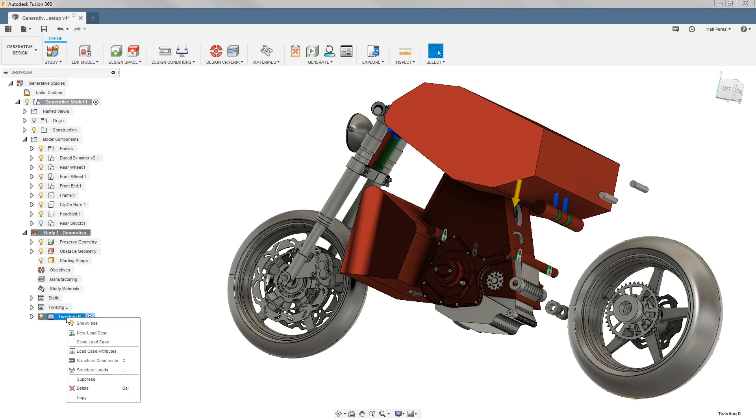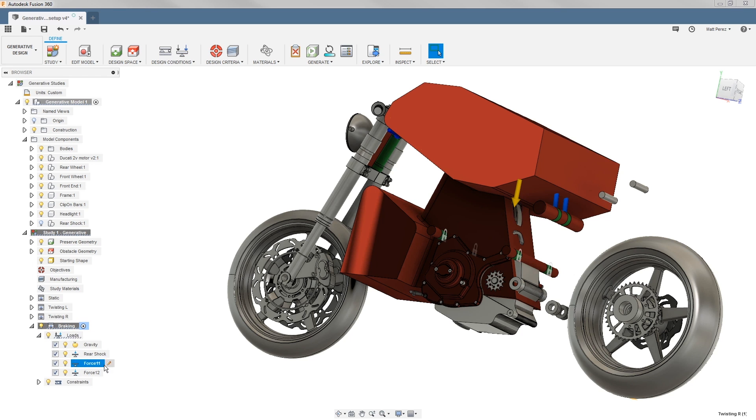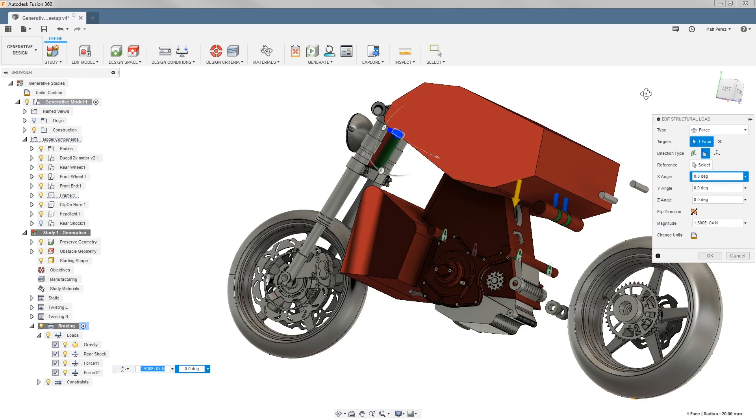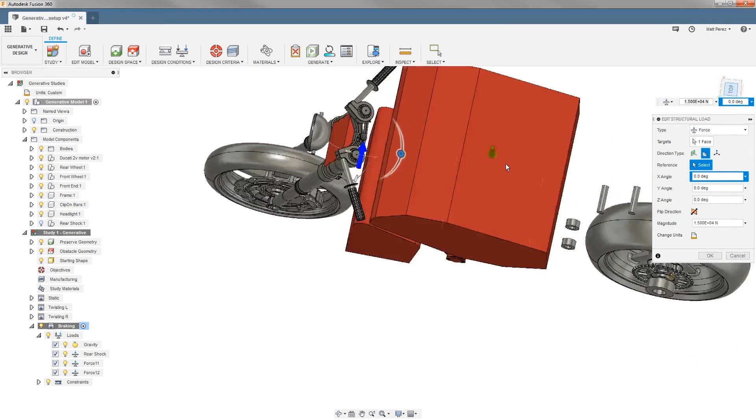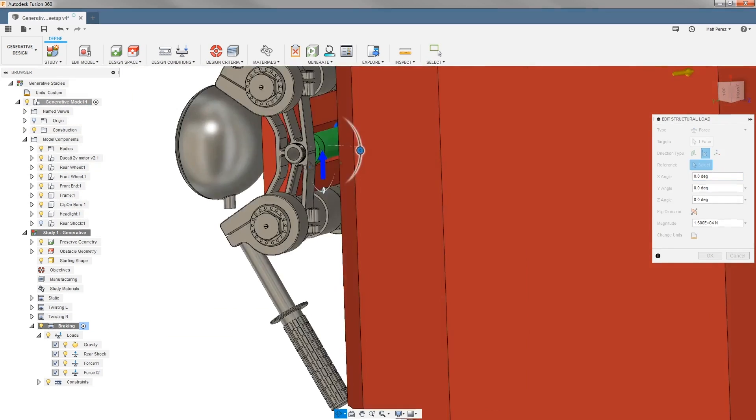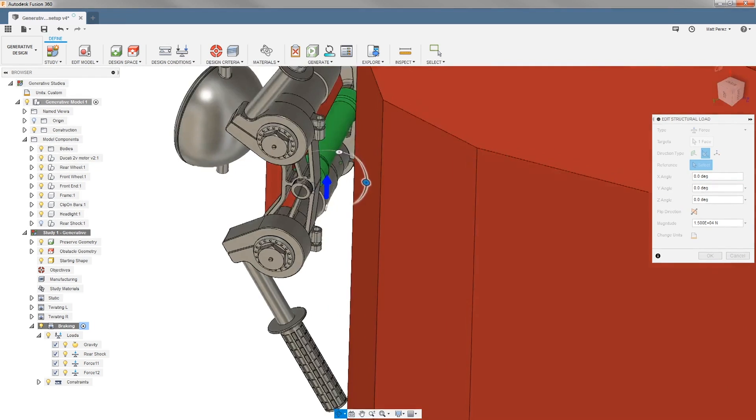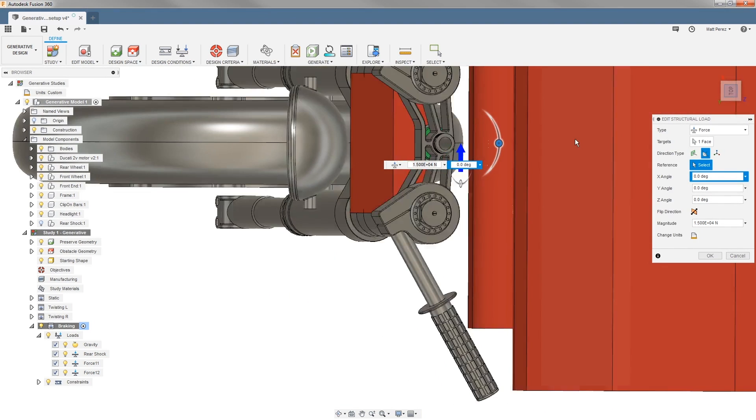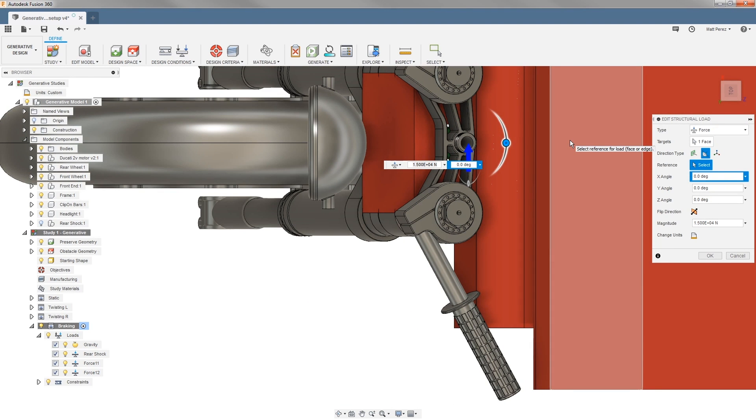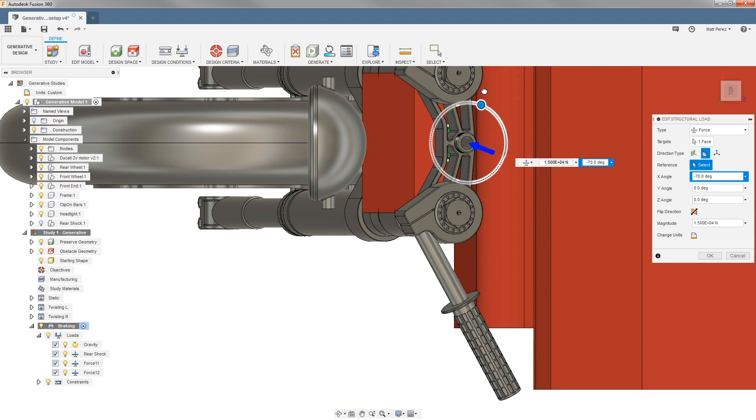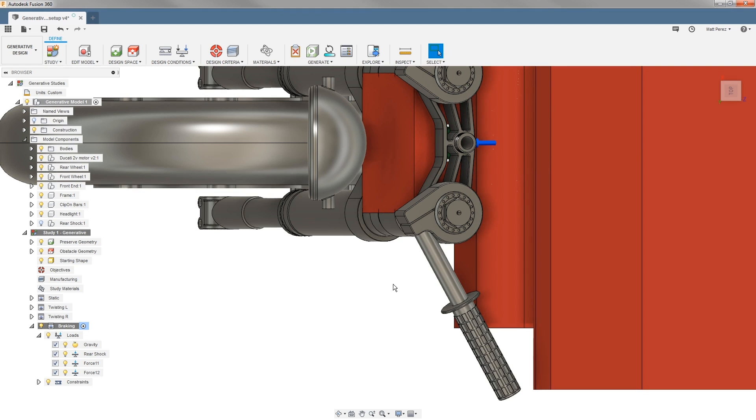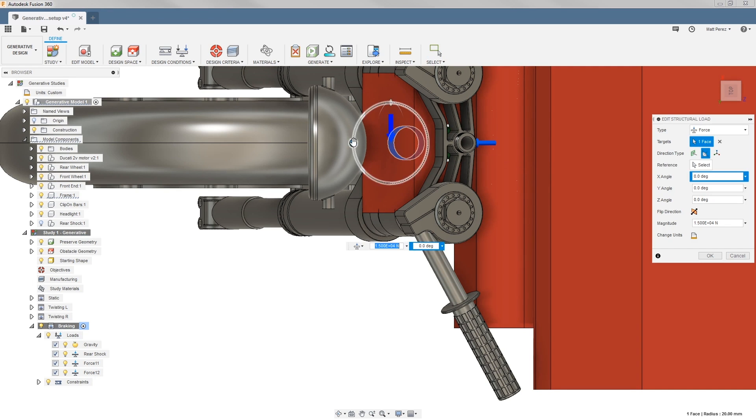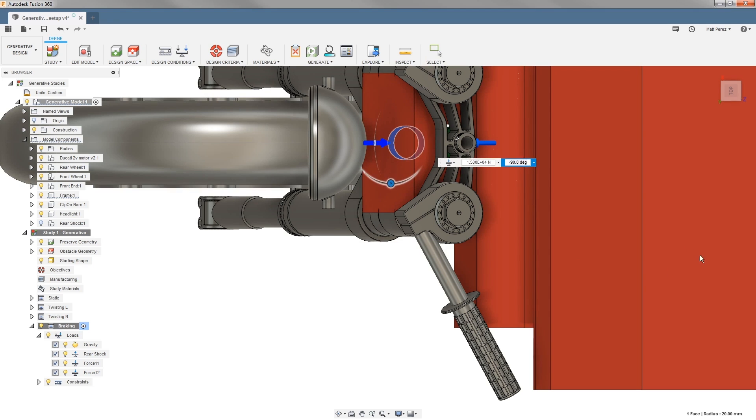Lastly, we're going to take these and clone it one more time. This time we're going to be considering a braking load. I'm going to simply call this braking, and again we're going to edit these loads. Force 11, if we view this from the top, was on the upper portion of our stem. It's kind of hard to see because of our obstacle geometry, but it was on the upper portion. So the upper portion is going to be pointing forward. We're going to rotate that minus 90 and keep that 15,000 newtons. Then force 12 is going to be pointing backwards, so we need to rotate it minus 90.